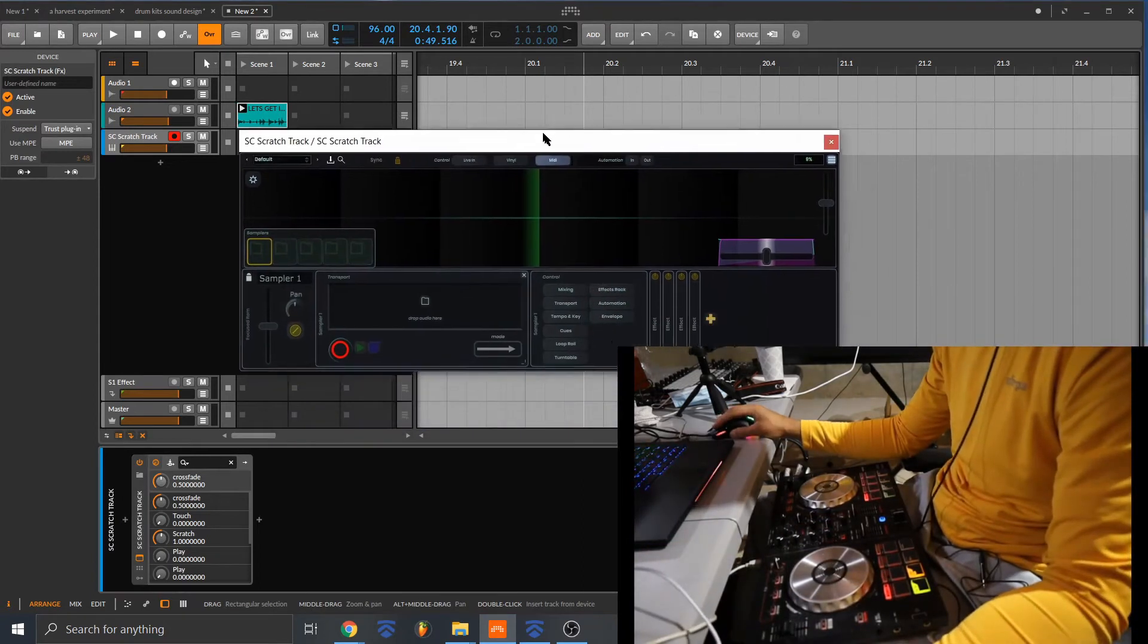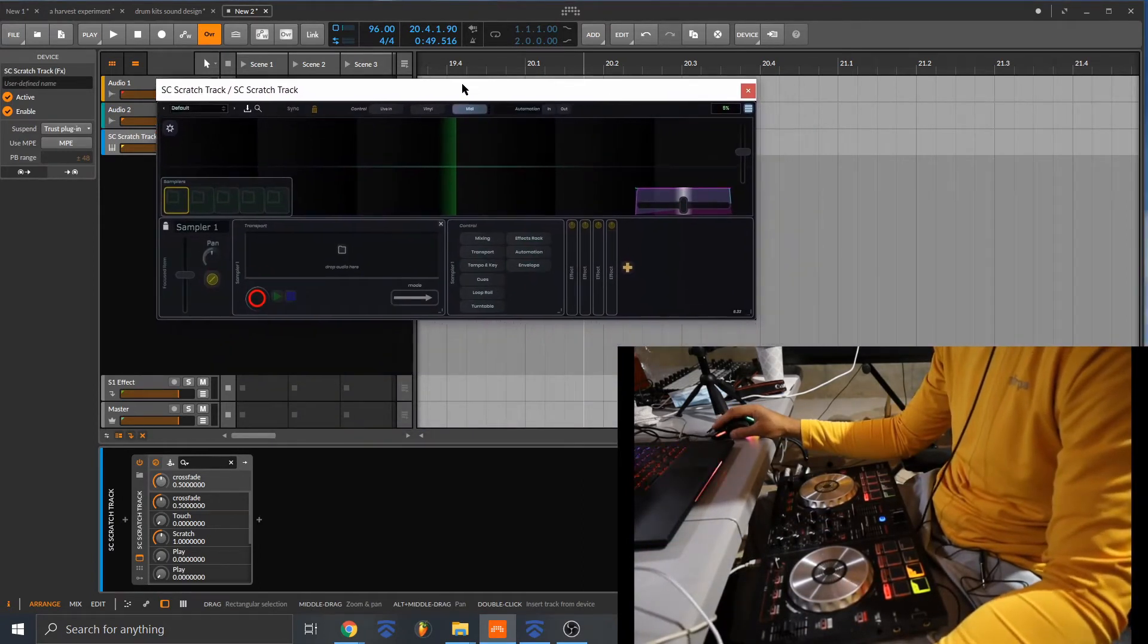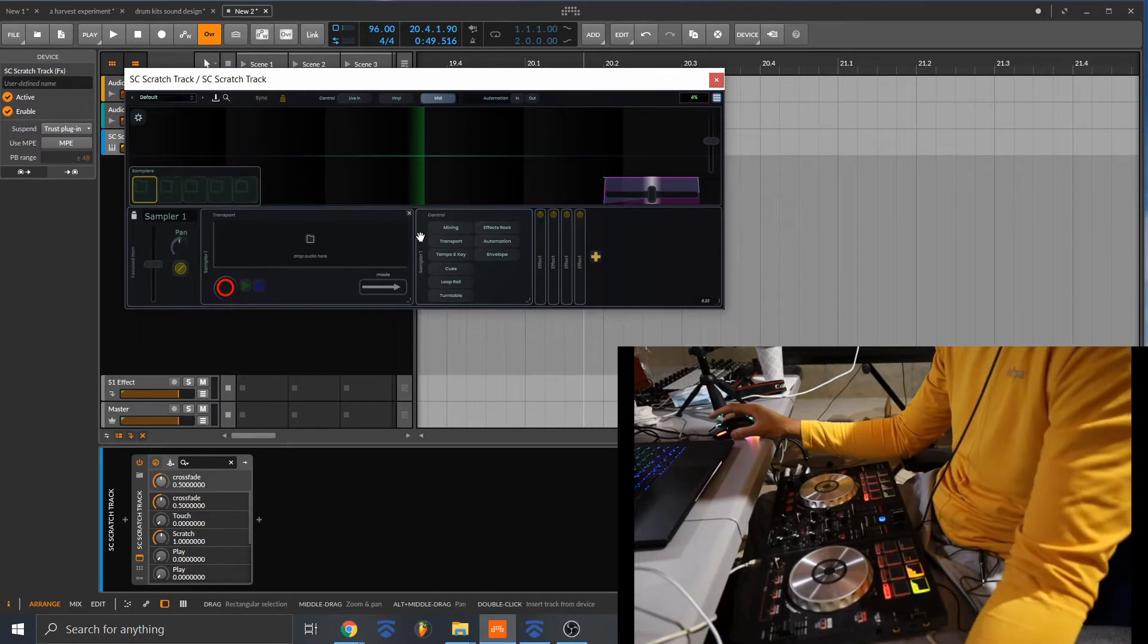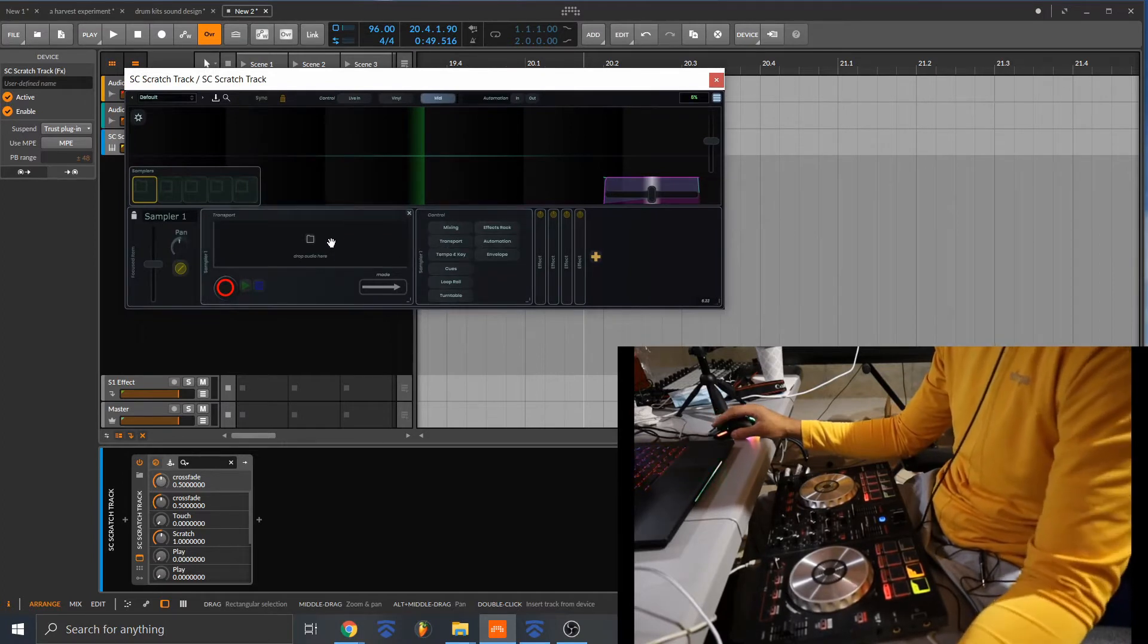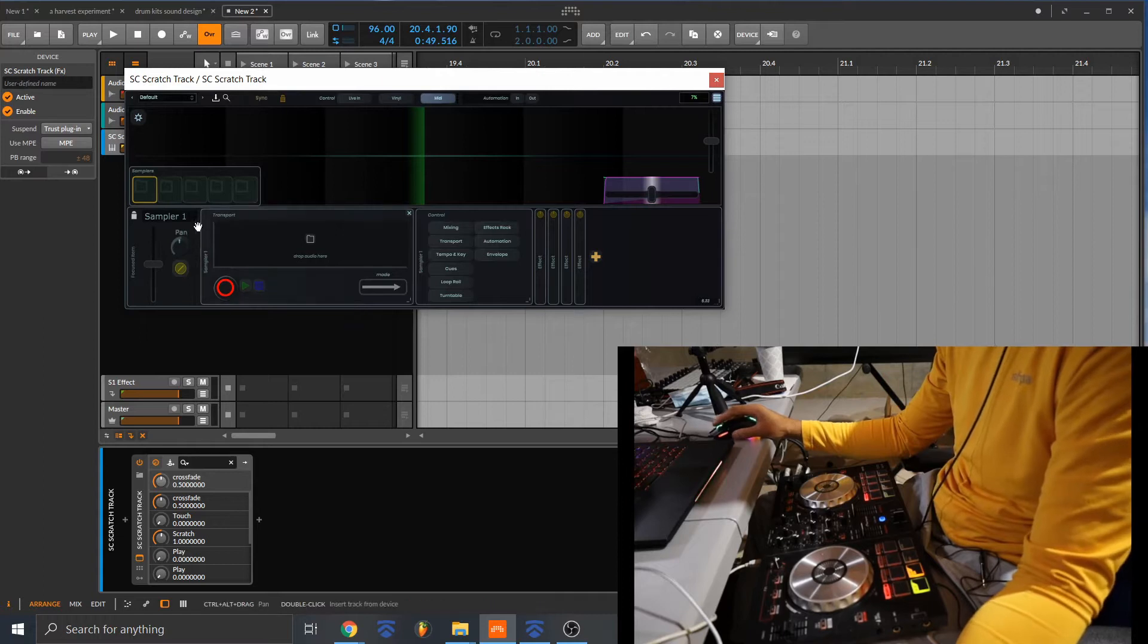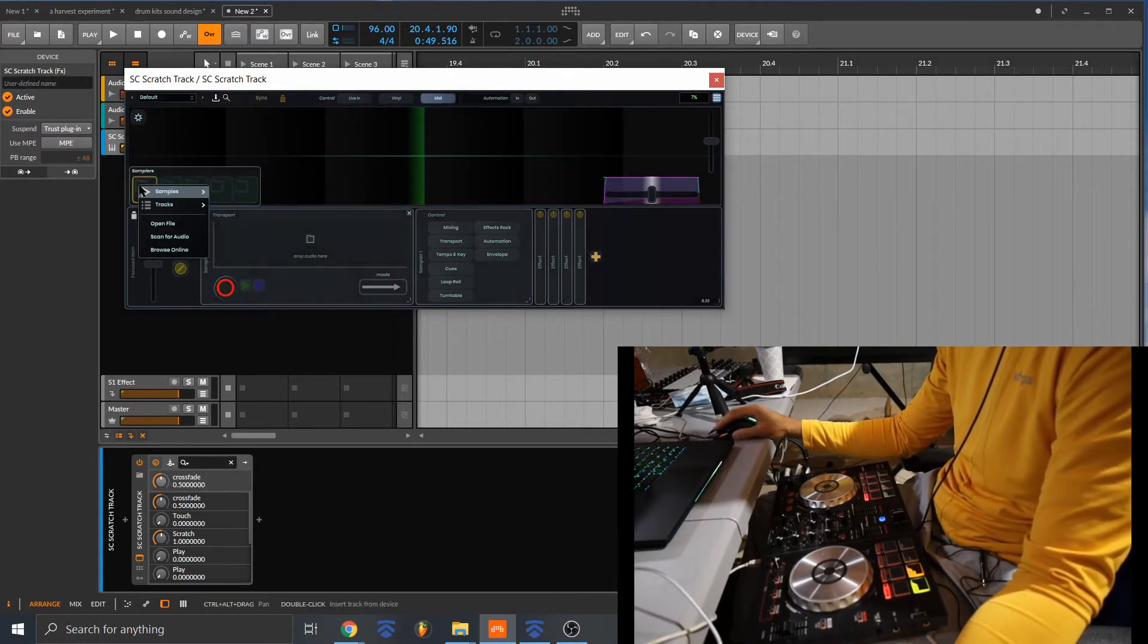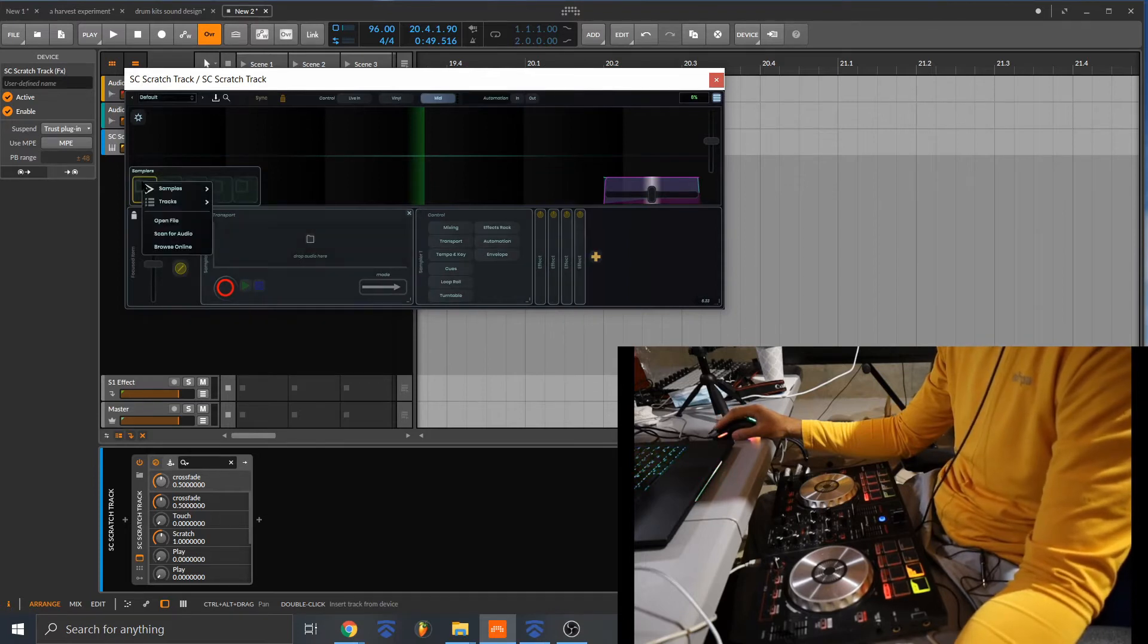So this is the SC Scratch Track VST which allows you to load in a sample and scratch it using your DJ controller. You have your different slots for your samples that you can load in.